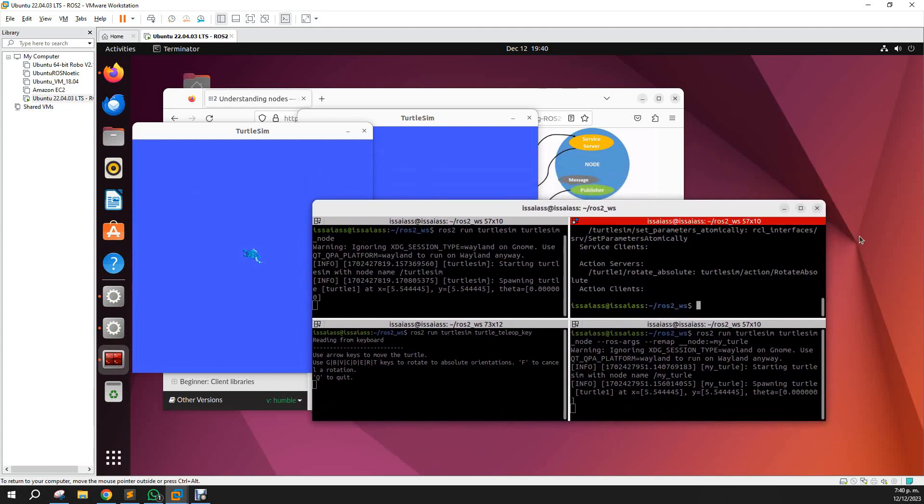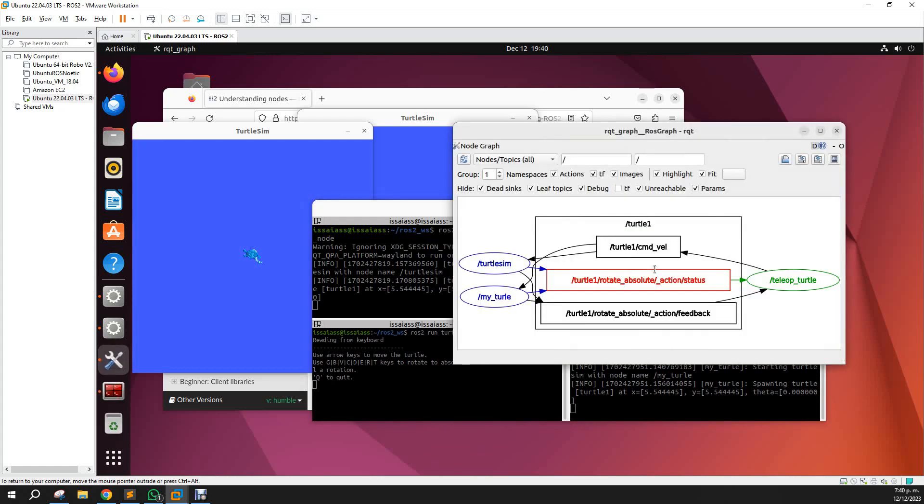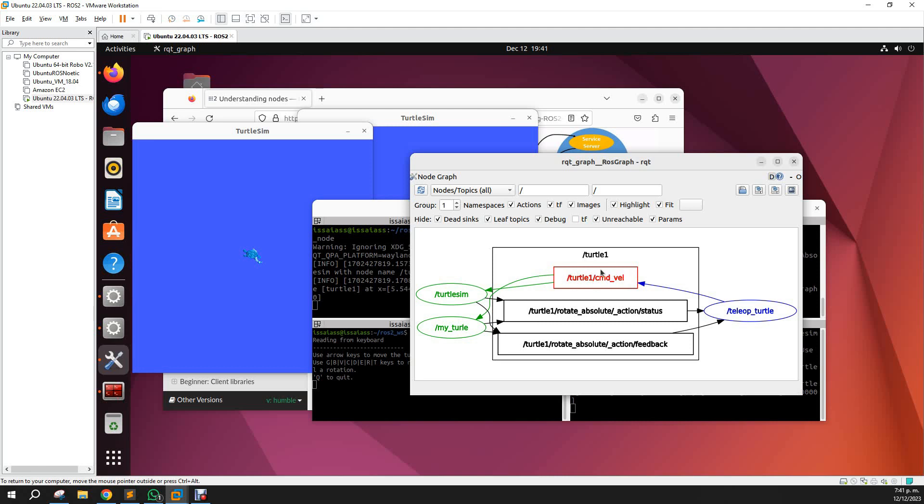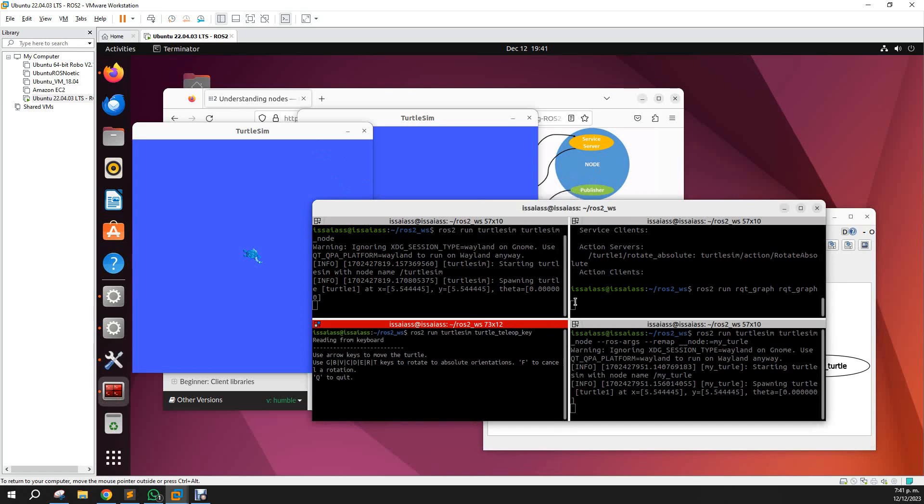Now let's understand a little bit more about what's happening here—what is connected between what—using rqt graph. Ros2 run rqt graph. Here you see there are two turtles, two simulators that are connected via the teleop key. And the teleop key is publishing over the topic turtle one command velocity that is causing actions over it. So if we move it, obviously we will see that the turtle is moving too.